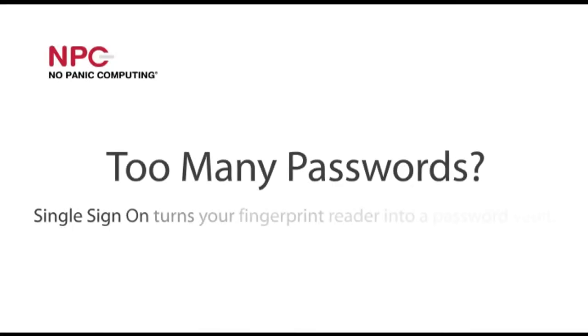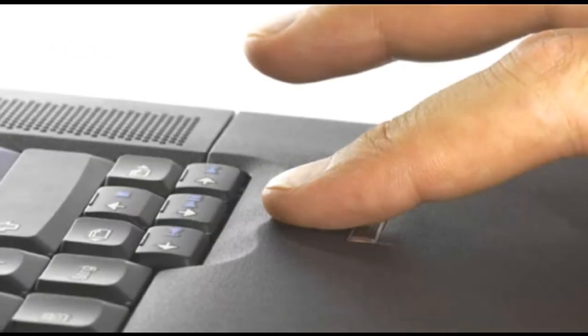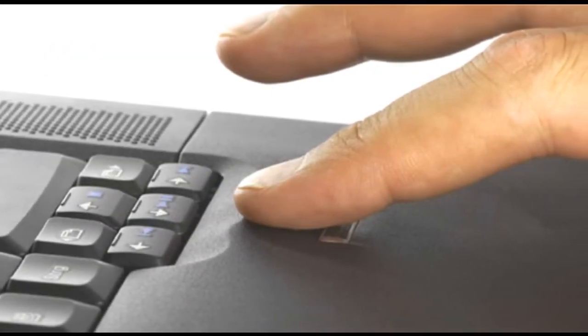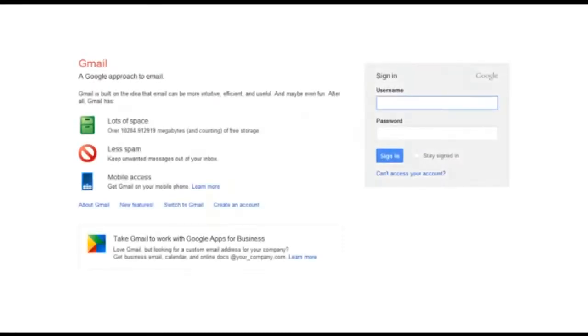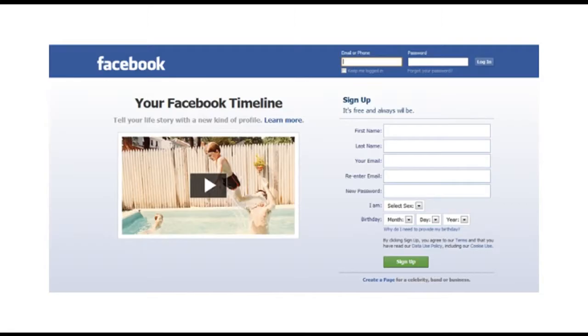Single sign-on turns your fingerprint reader into a password vault, so you can use your fingerprint to log in to virtually any of your online password-protected accounts, such as email, banking, PayPal, Facebook, etc.